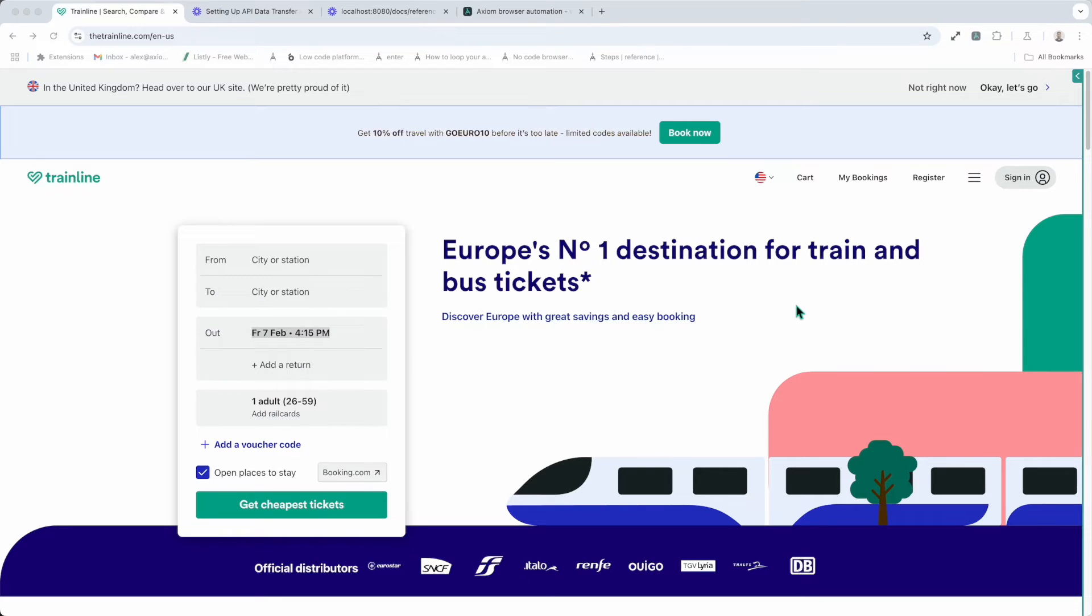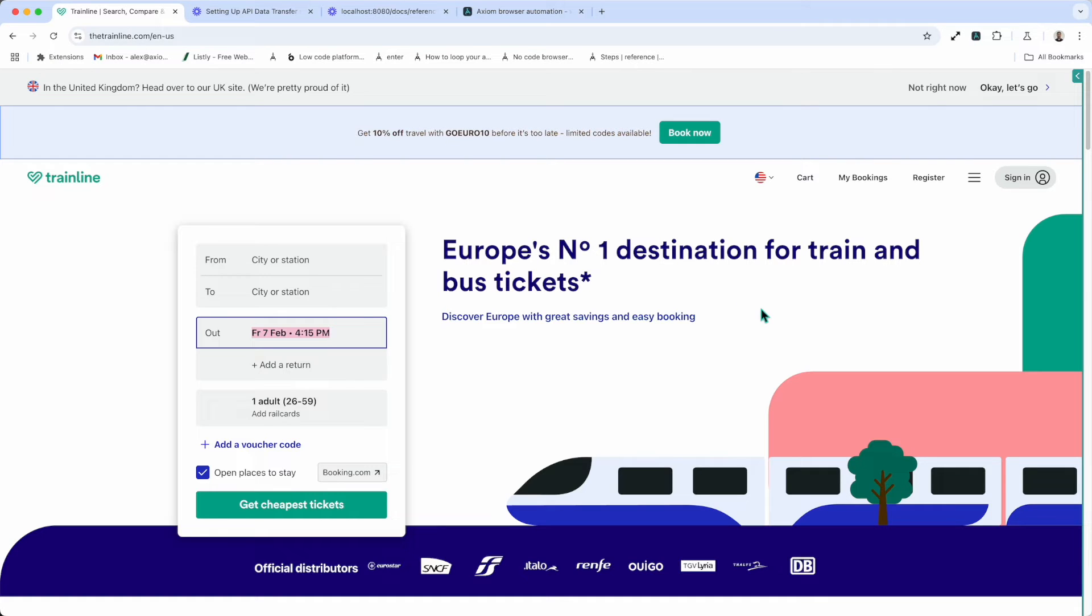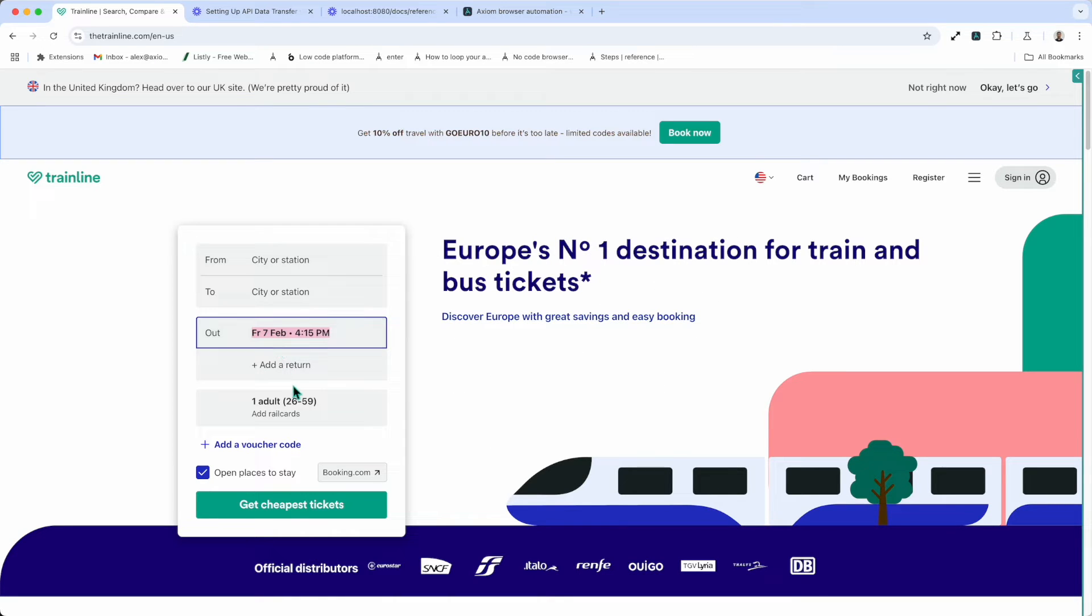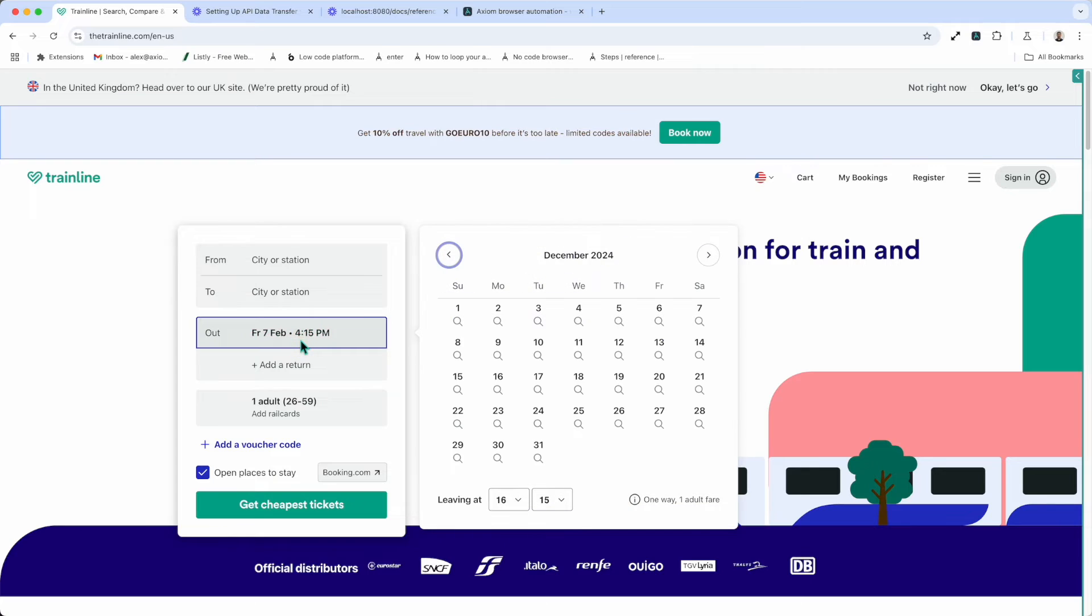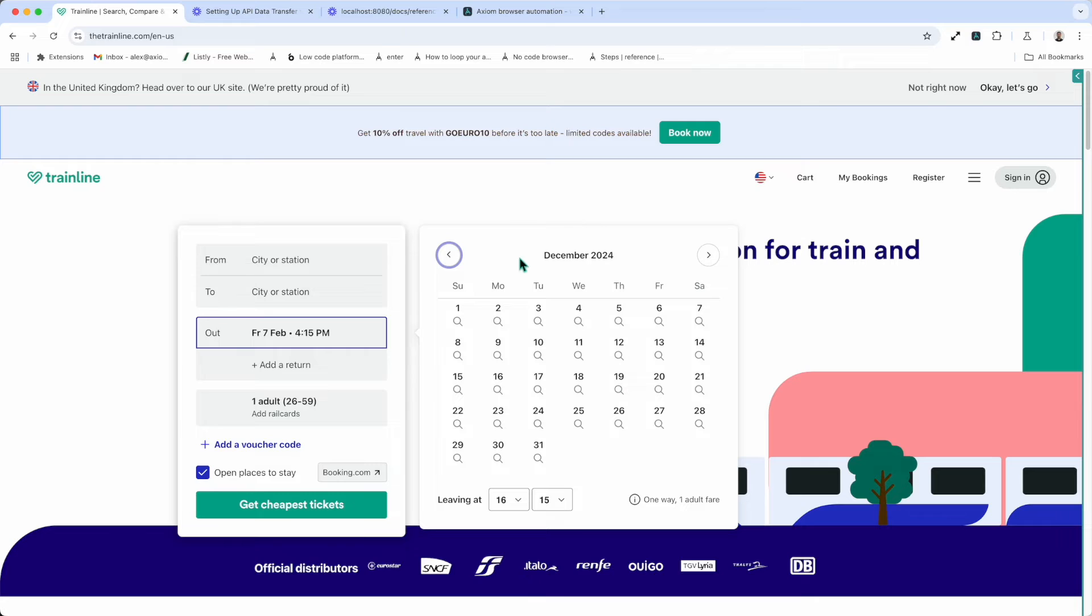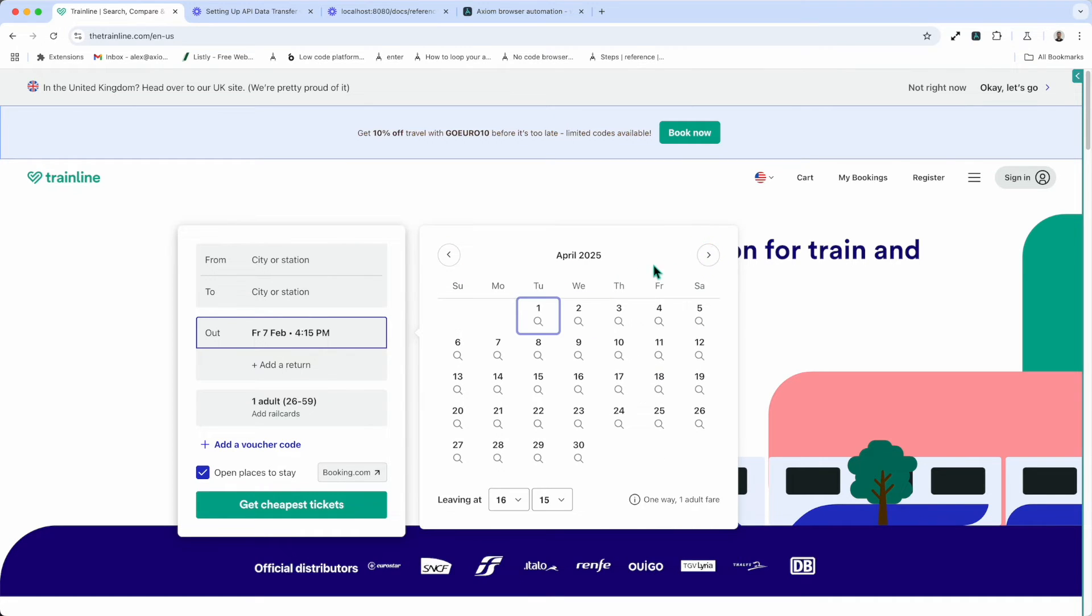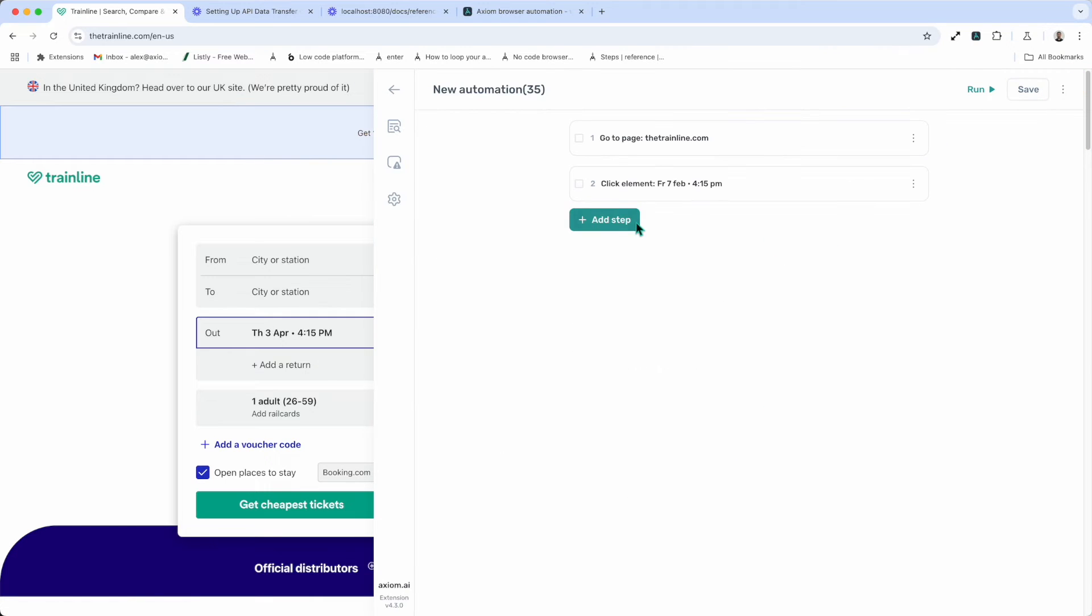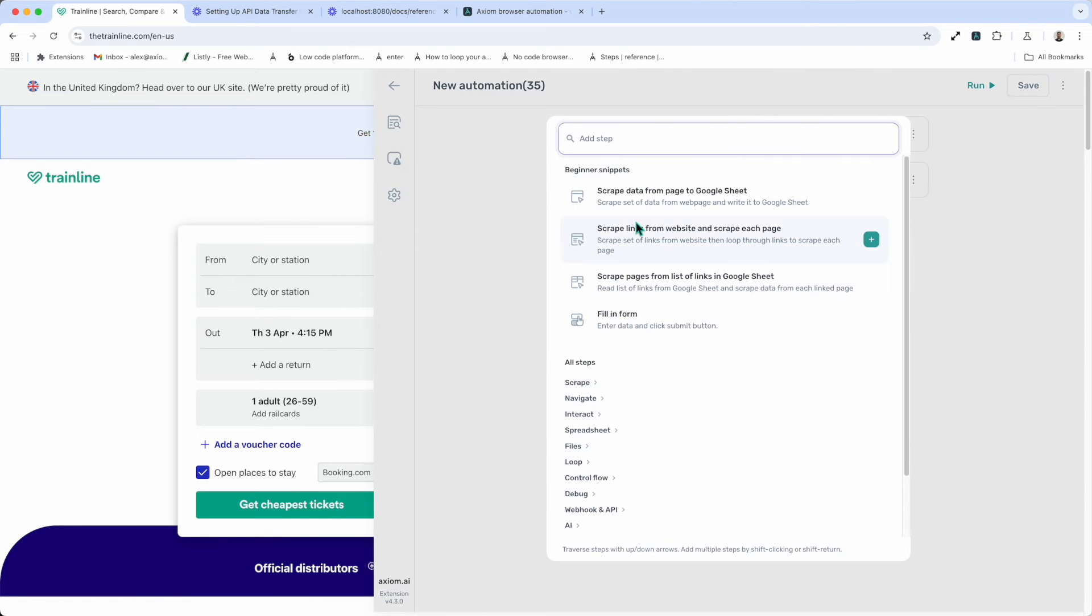Automating date pickers can be tricky. So we've created a date picker step to help you. But before you use this step, you should always try and use the enter text step to directly input the date into a field. It's the simplest way. However, for example, on page, you can see that I'm unable to input the date directly into the field, but it does open this date picker, which I can use the date picker step to automate because the date picker step is designed to work with date pickers that display a month, have toggle steps to go through the months, allow you to select a date. Let me explain in more detail. So I'm going to open up Axiom. I'm going to add the date picker step using the step finder.